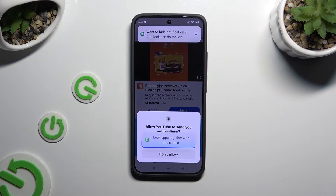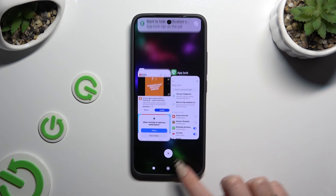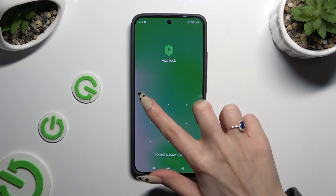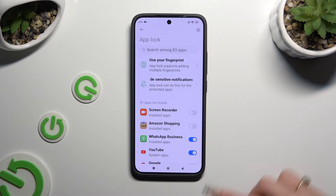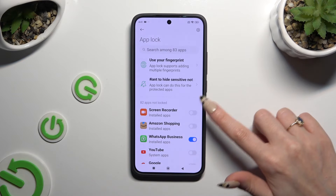To disable App Lock from any app, go back to the same Settings and enter it. Then tap on the blue switches next to your apps to turn them off.